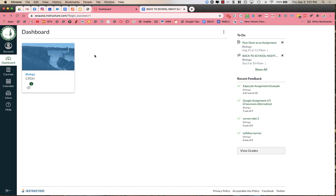Now, I'm using a sample student kind of test account here, so right now I only see one course listed, biology, but you should see all of your students' courses listed.